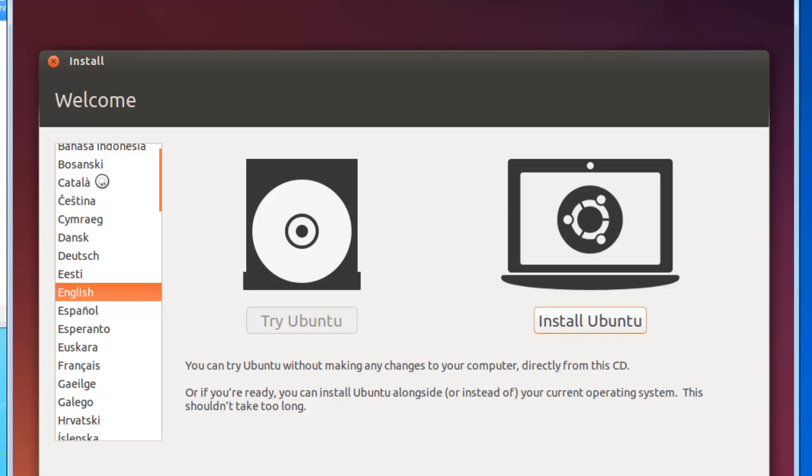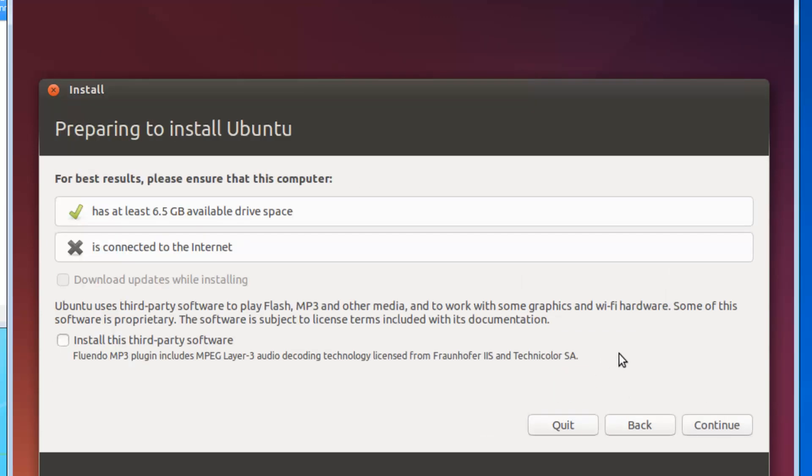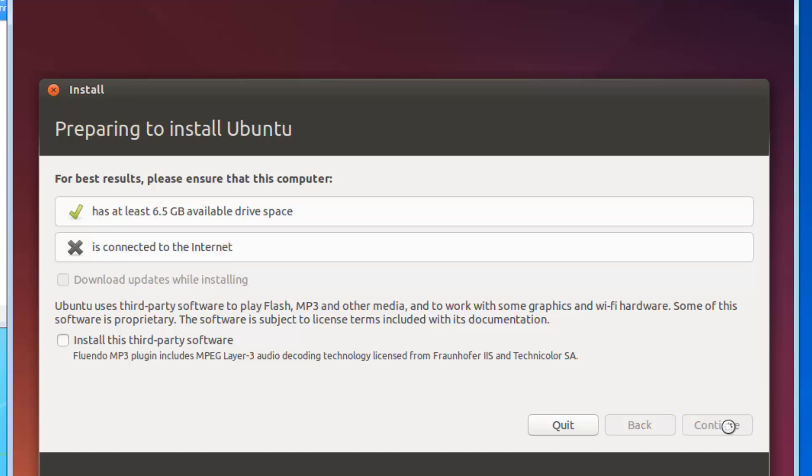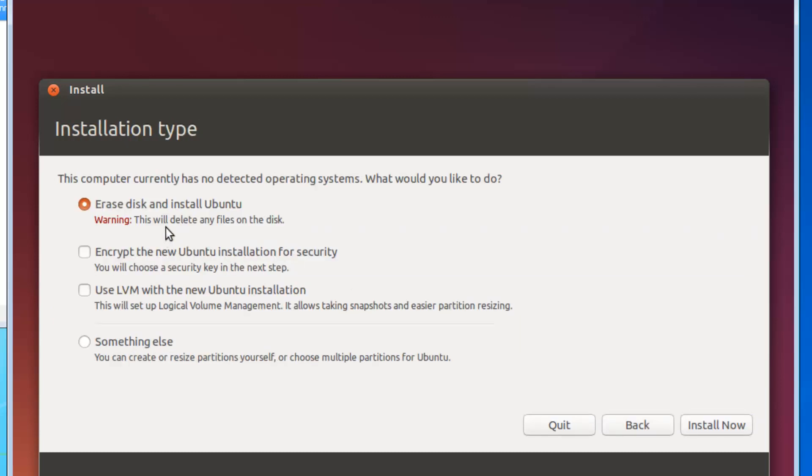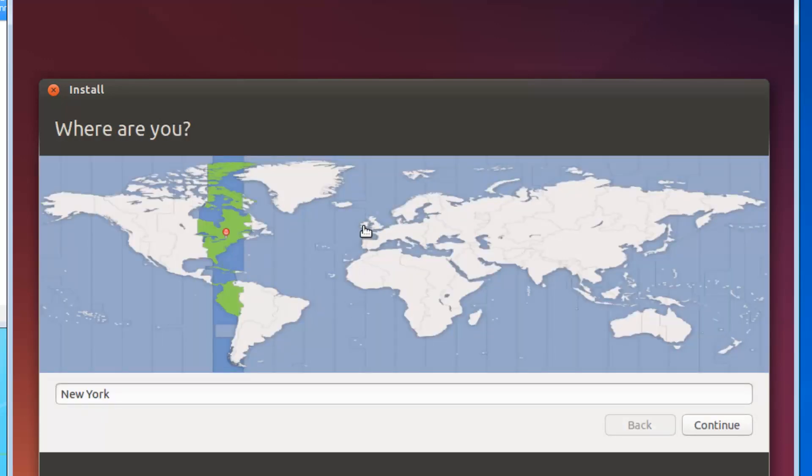It has at least 6.5 gigabytes available drive space, so click Continue. This is just a message stating that it's not connected to the internet yet. Click Continue. This computer has no detected operating system. What would you like to do? The space that we allocated earlier in VirtualBox has already been picked by the installation, so it's going to erase those eight gigs we allocated and install on that. I think it uses about two gigs as far as I know. Pick a location - I'm in Ireland Dublin, well I'm in Galway, but it only shows up in Dublin.